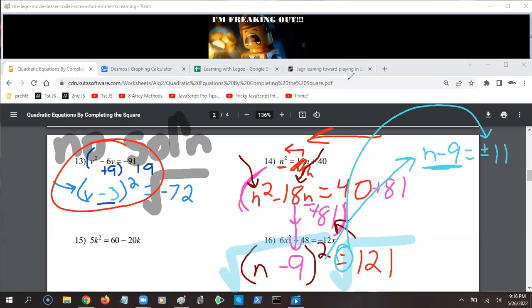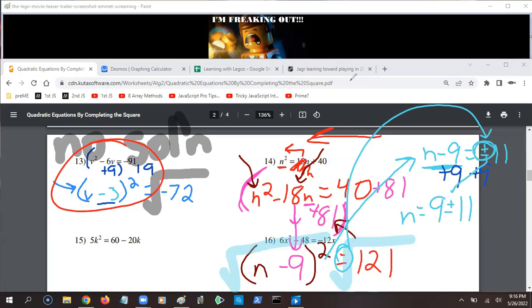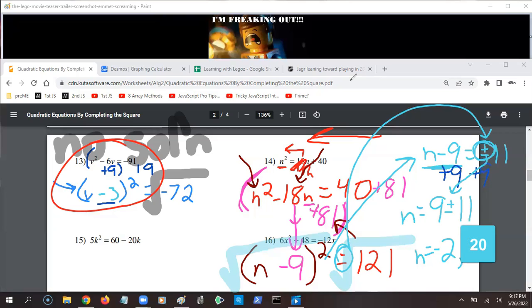Don't forget the plus or minus — if I had negative 11 squared that equals 121, and if I had positive 11 squared that also equals 121. So the square root of 121 on an equation is plus or minus 11. Then I add 9 to both sides to get n by itself: n equals 9 plus or minus 11. That gives two answers: 9 plus 11 is 20, and 9 minus 11 is negative 2.